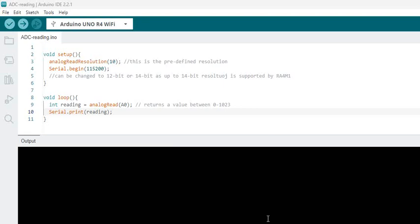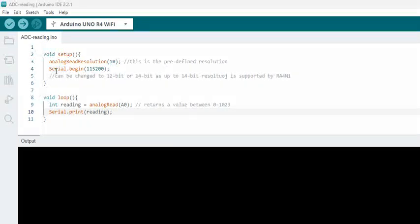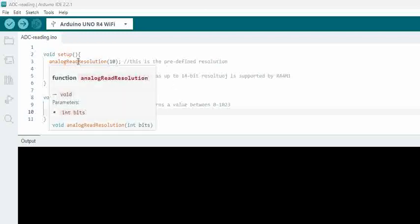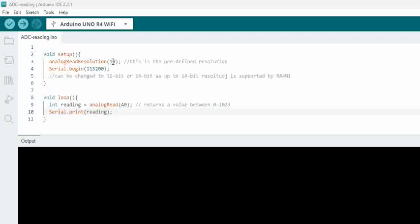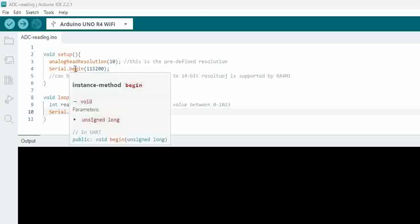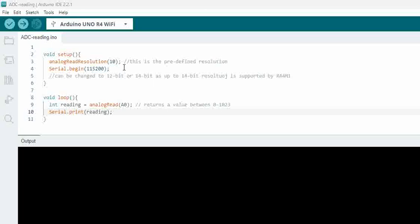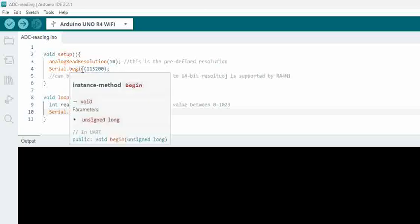Hello, we have a simple code here where we have an ADC resolution that is set to 10-bit on Arduino Uno R4 Wi-Fi, and then we are trying to set the serial port baud rate at 115200 in the setup.